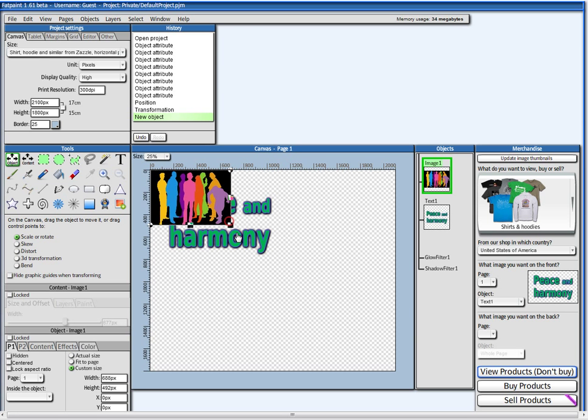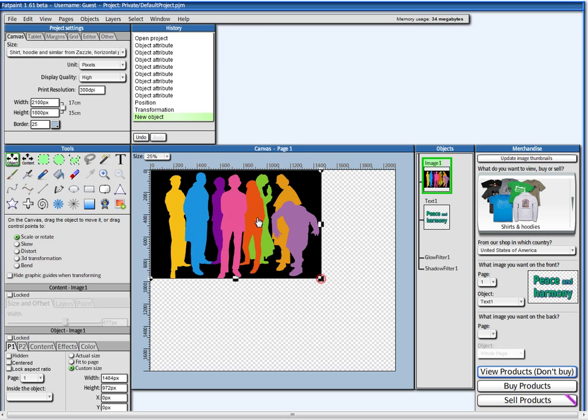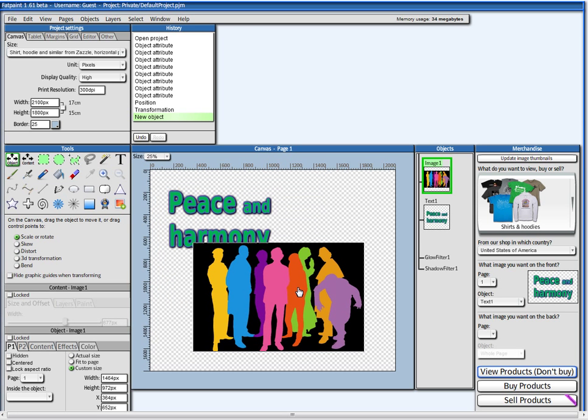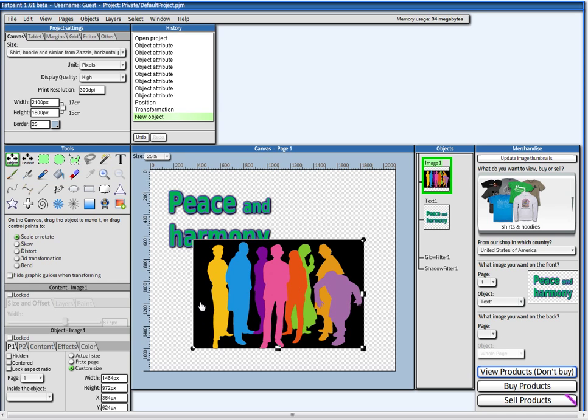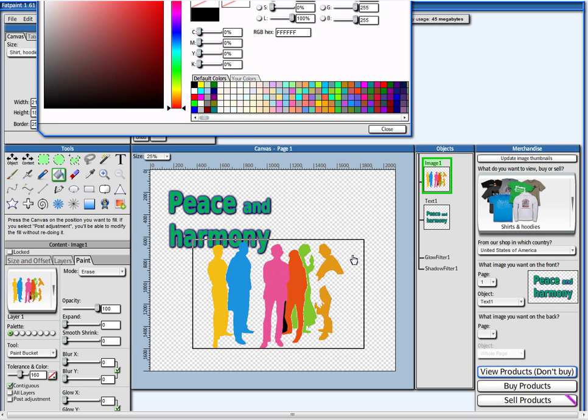And what I'm going to do here, I'm going to remove here this black part. I'm going to paint bucket fill. I'm going to choose here no color. It will go to erase automatically.